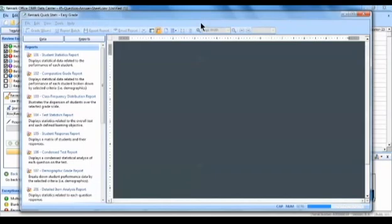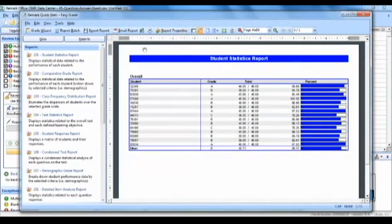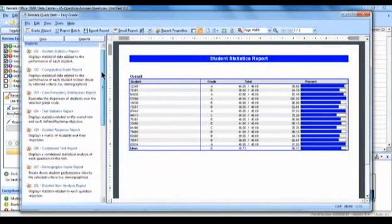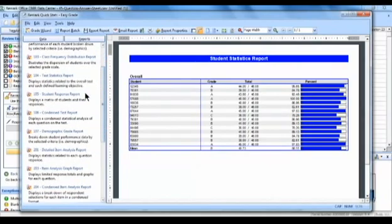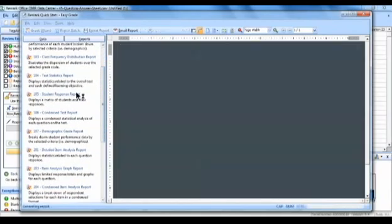In the built-in reporting tool, Remark Quickstats, you can run reports such as the Student Statistics Report, which shows a class view of each individual's grade.